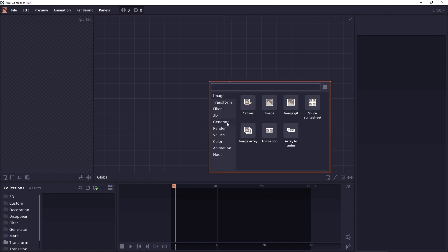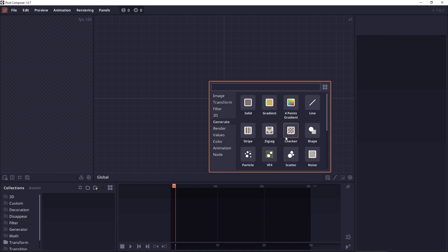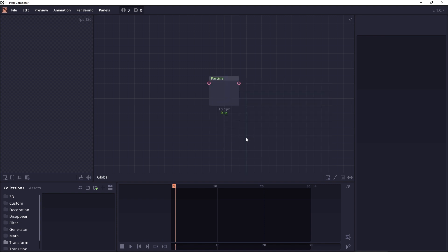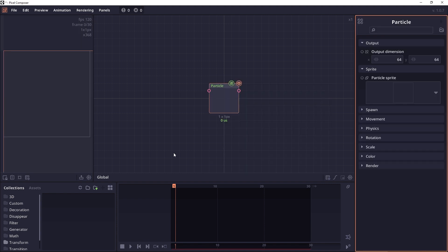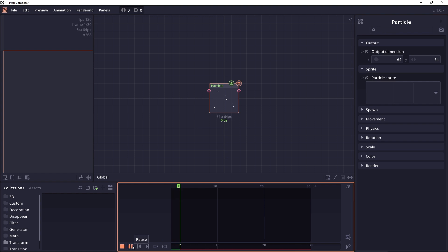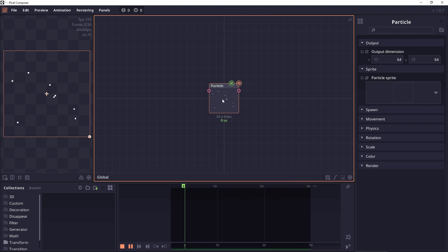If you want to create a particle, you can use a node called Particle in the generate then particle menu. This is a single node and you can press play and it will generate a basic particle.